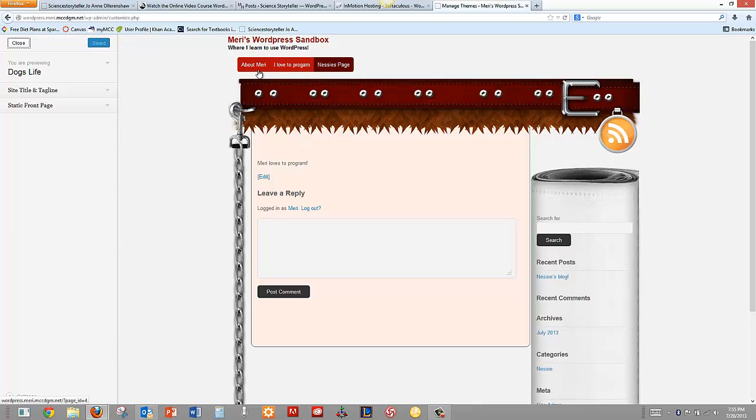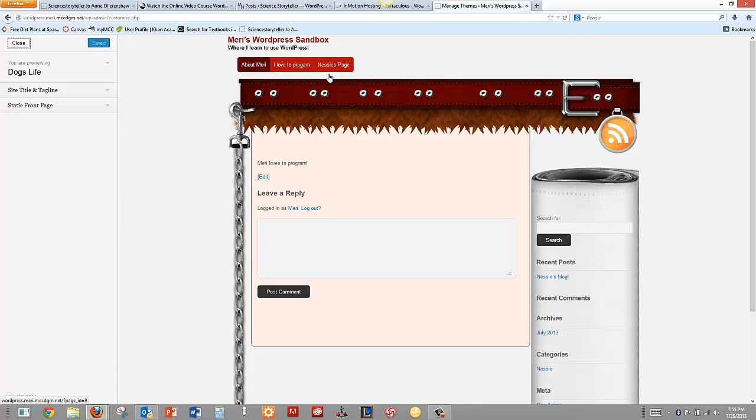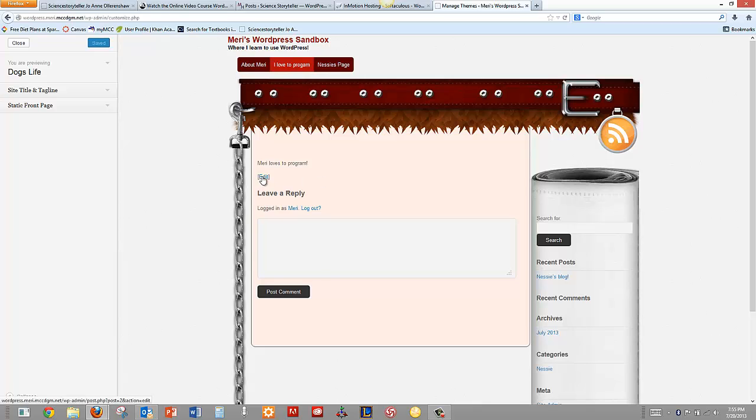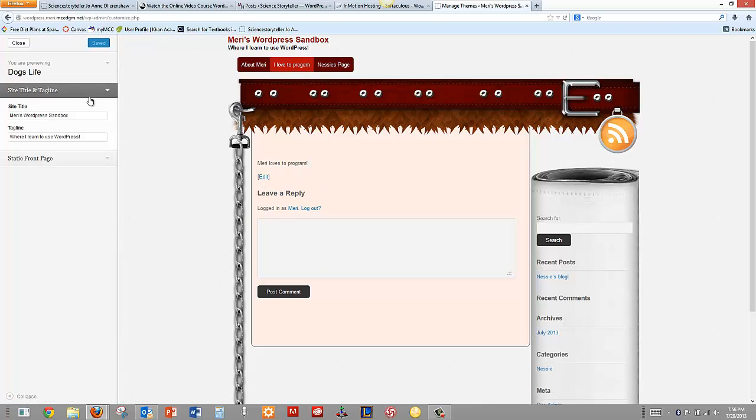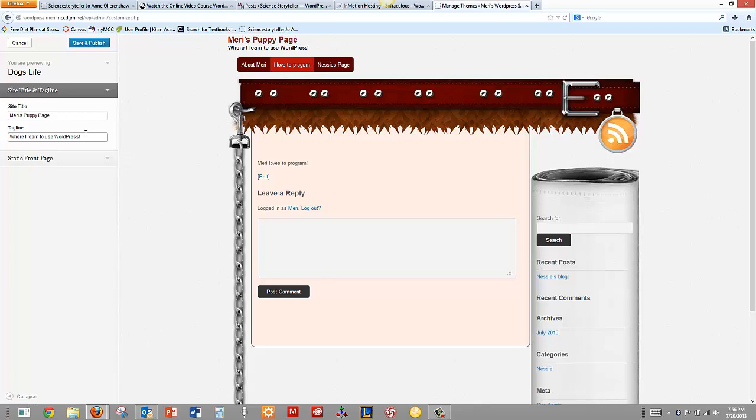So we have up at the top everything that's in here. It's Mary's WordPress Sandbox, where I learned to use WordPress. About Mary, I love to program. Nessie's page. We can edit here. Set title and tagline. We'll just call this Mary's Puppy page. Change this to All About My Bouviers.